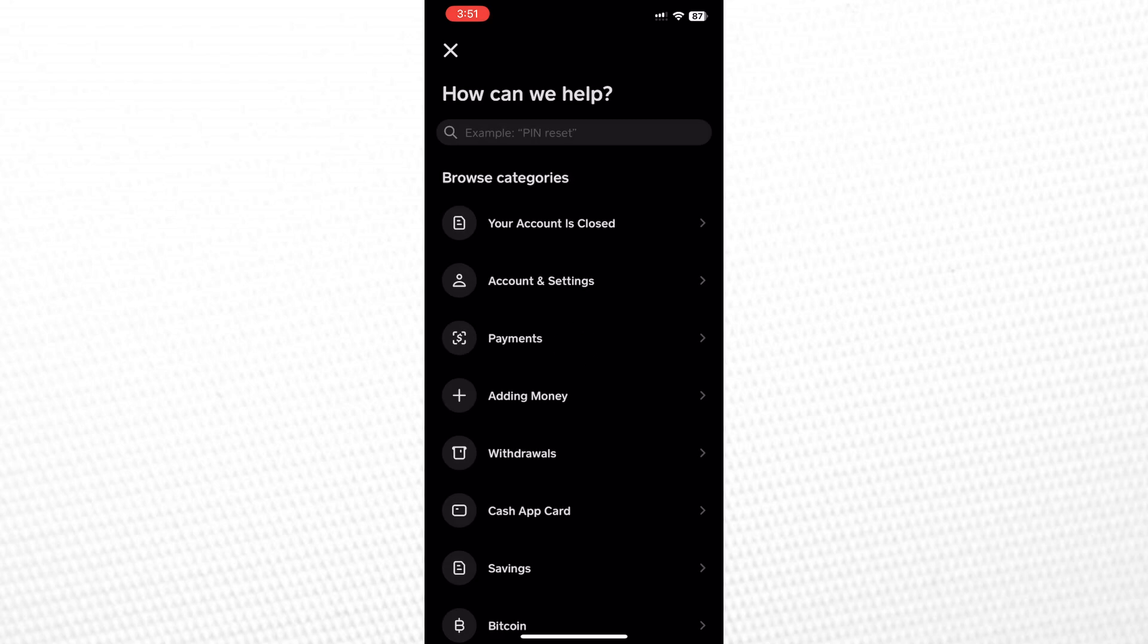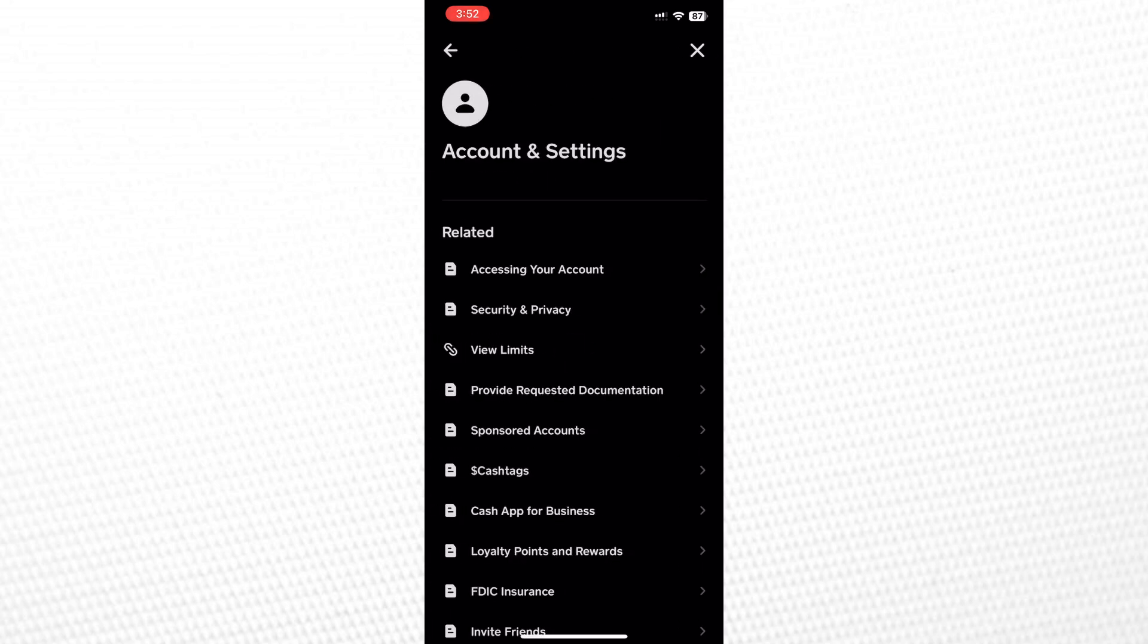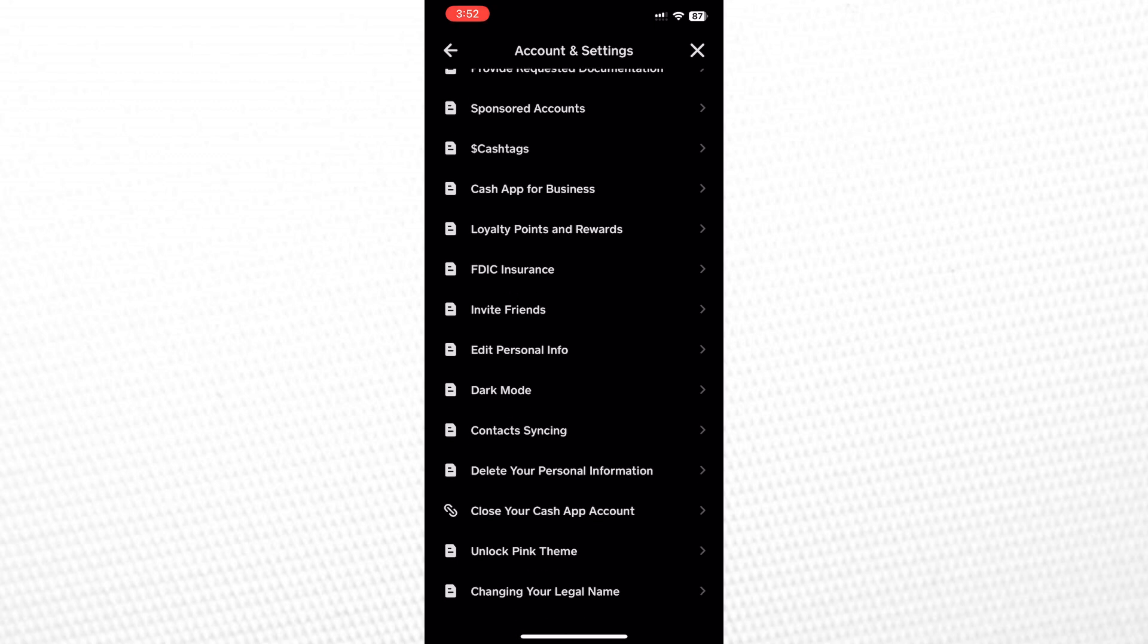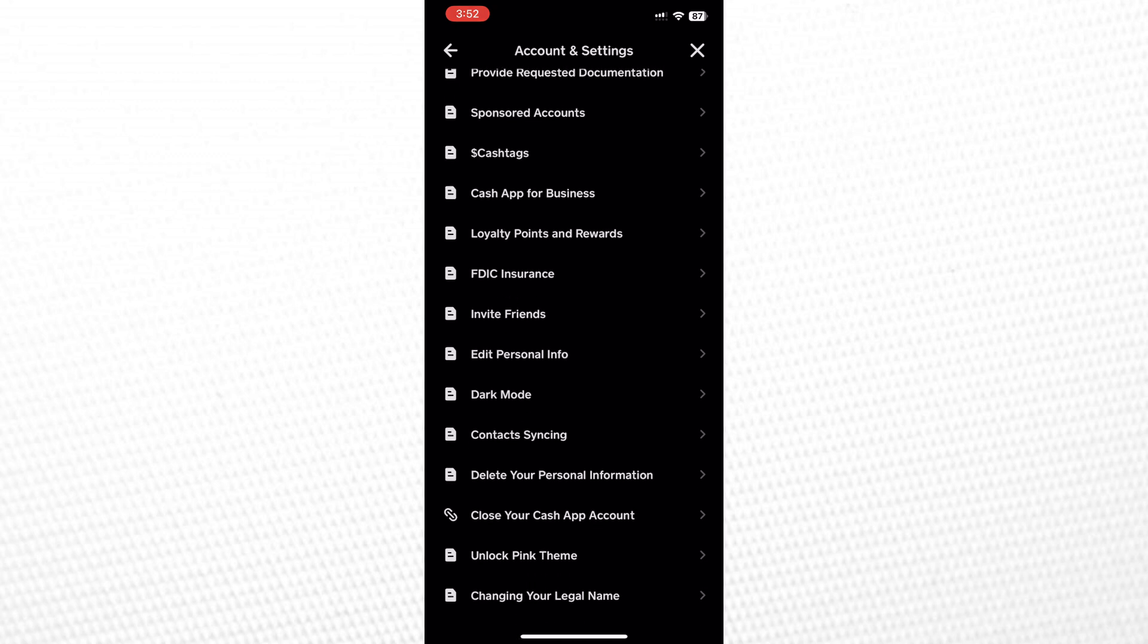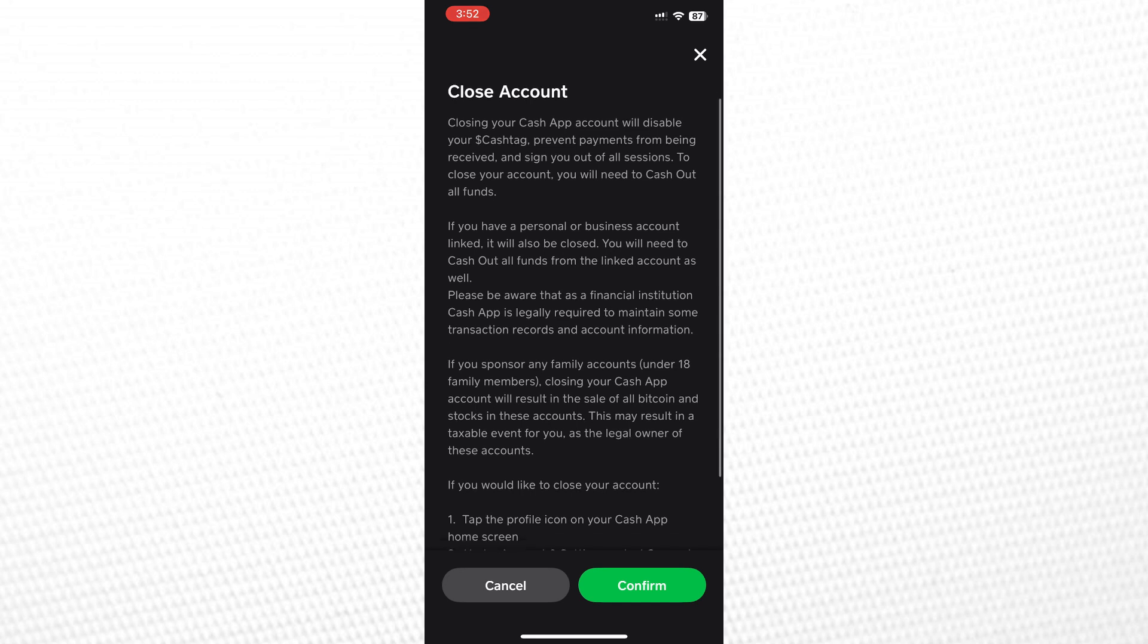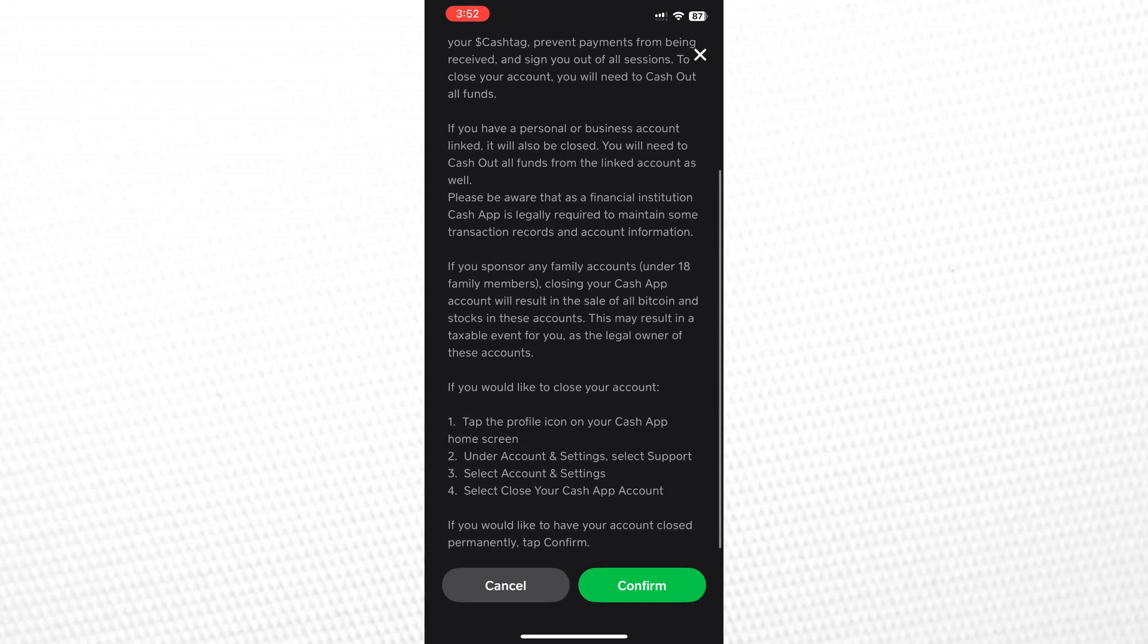Once on the Support screen, tap on Account and Settings. Then, scroll to the bottom and tap on Close your Cash App account. A confirmation screen will appear. Tap Confirm at the bottom.